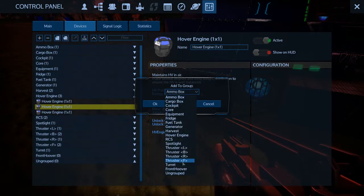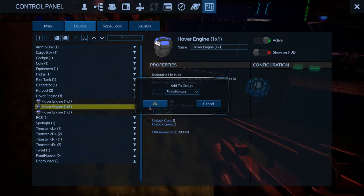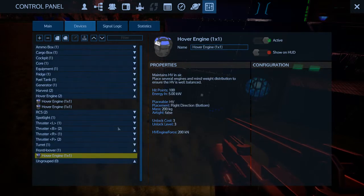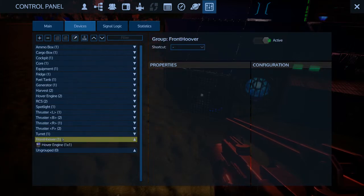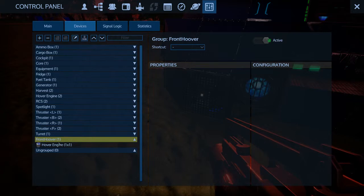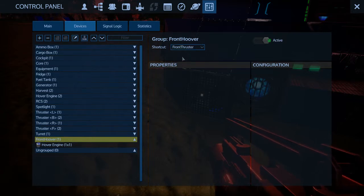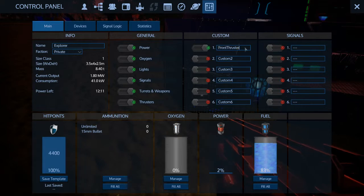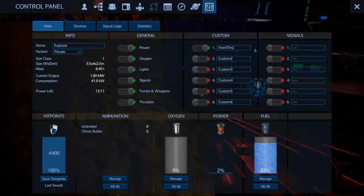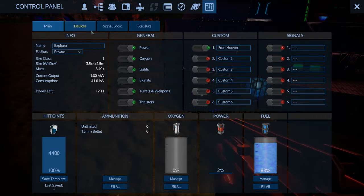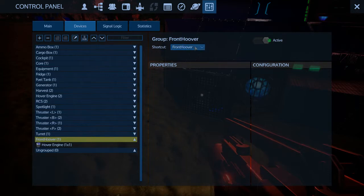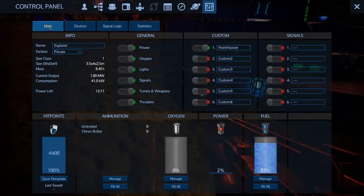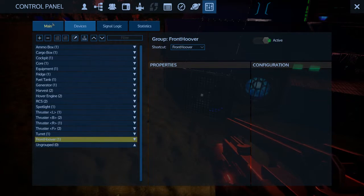We can still move it to front hoover group. Okay. Now, we've actually got the front hoover engine grouped on its own, and that will set to our front thruster. We'll rename that hoover. There we go. And I'm pretty sure, yeah, it'll change it. It's the same ID, device ID. So, there we go.